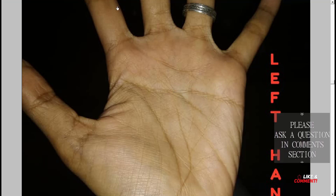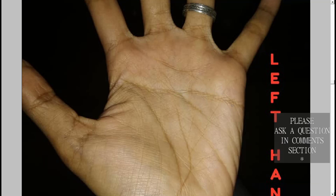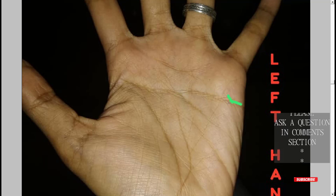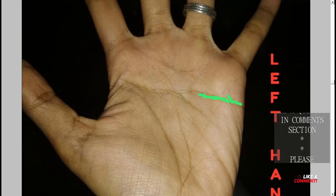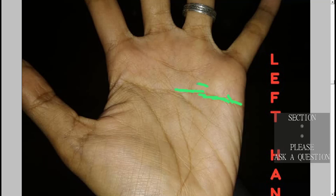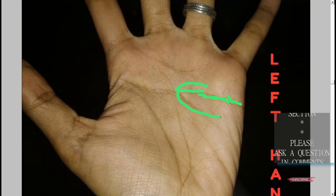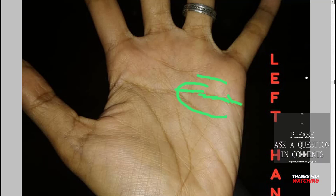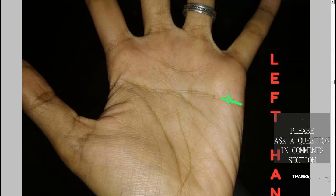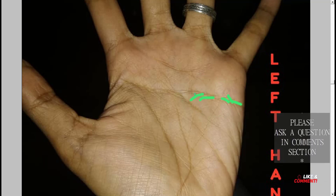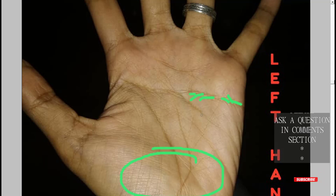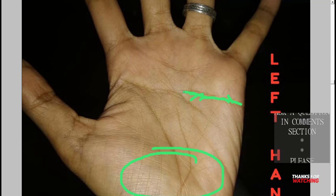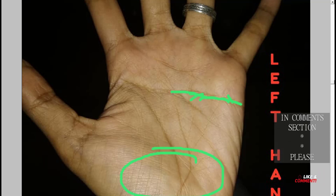In the complicated heart line, you can see there are many lines forming, creating lots of confusion. Those lines are also leaning a little bit downwards towards the base of the palm. Downward lines are always considered to be negative.